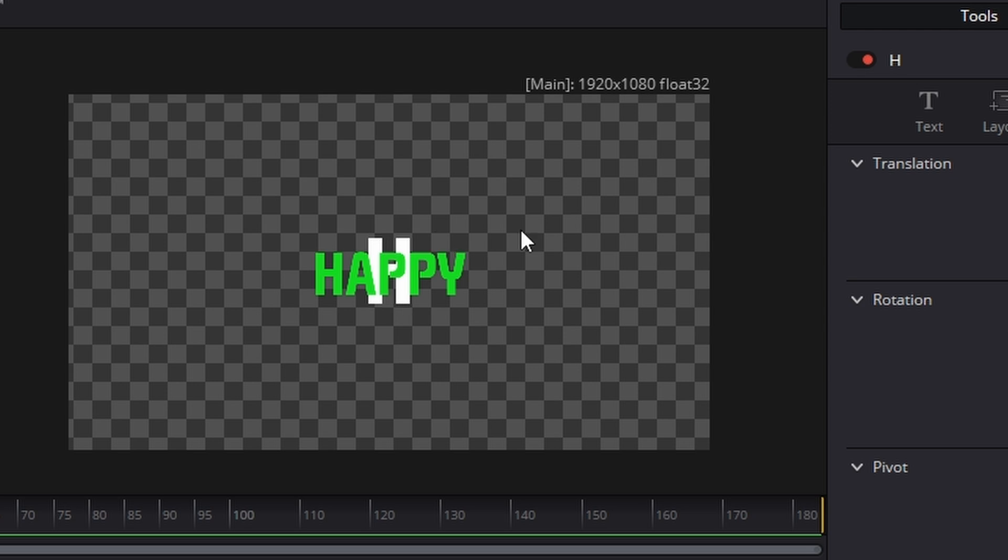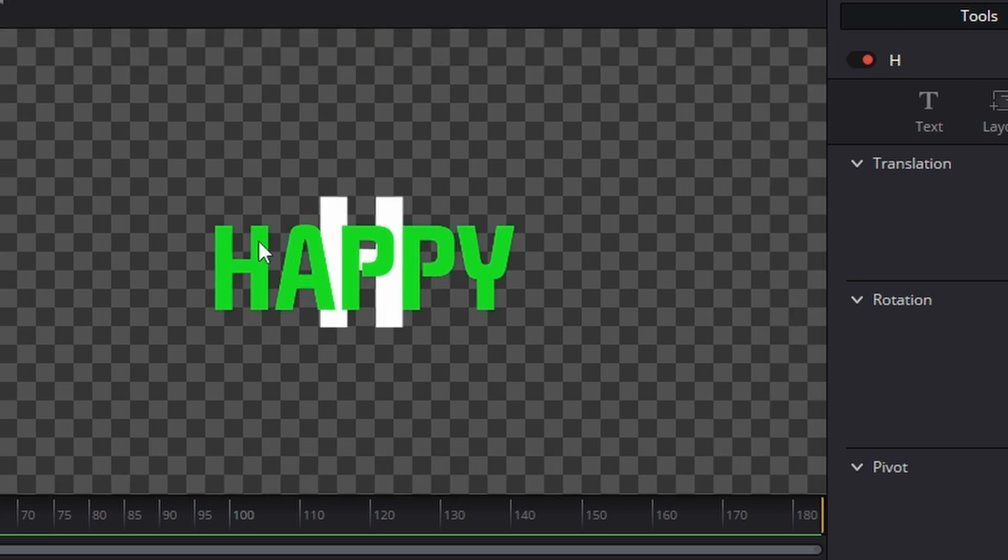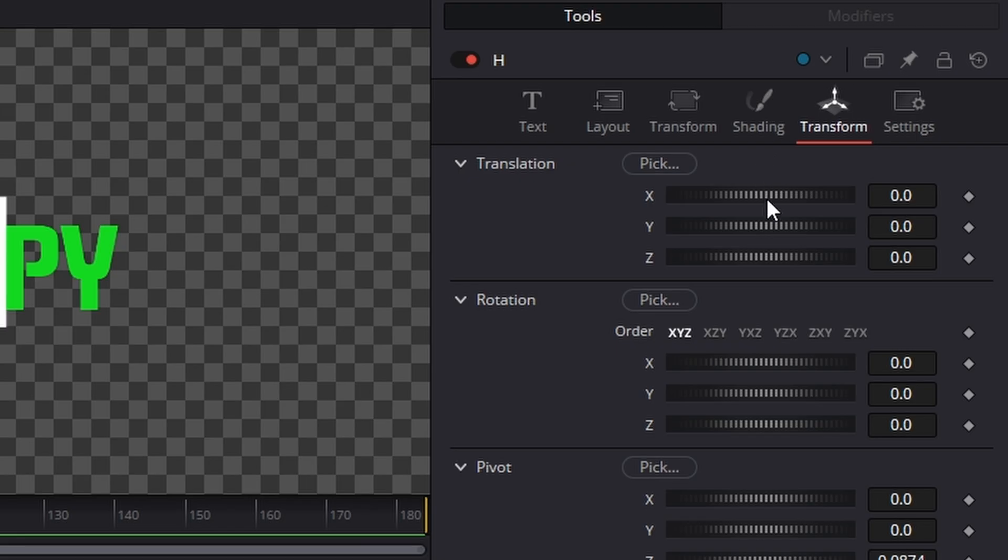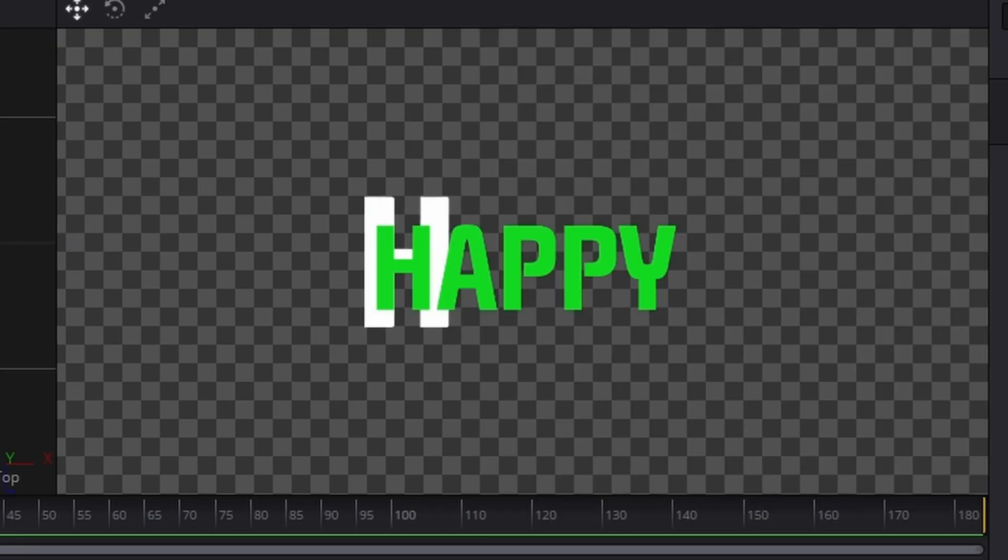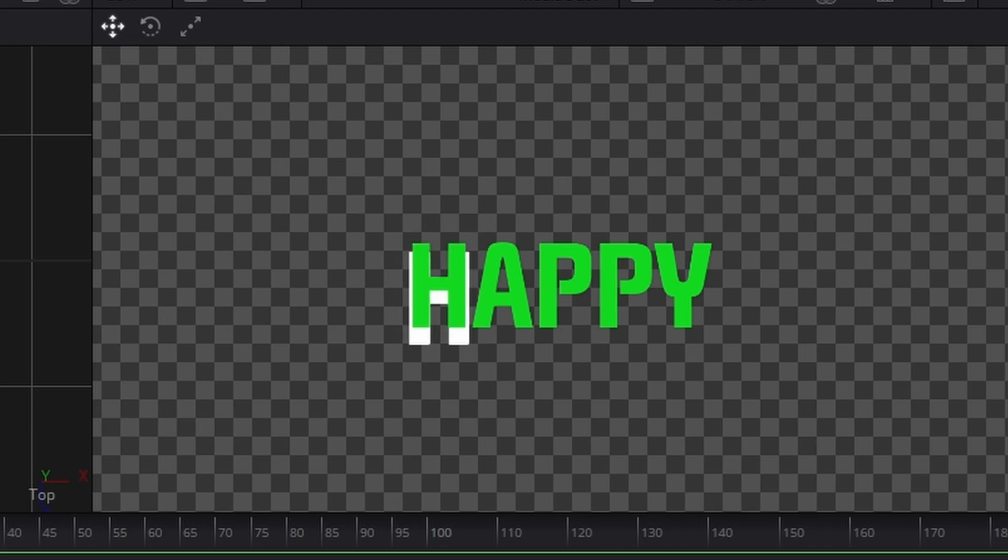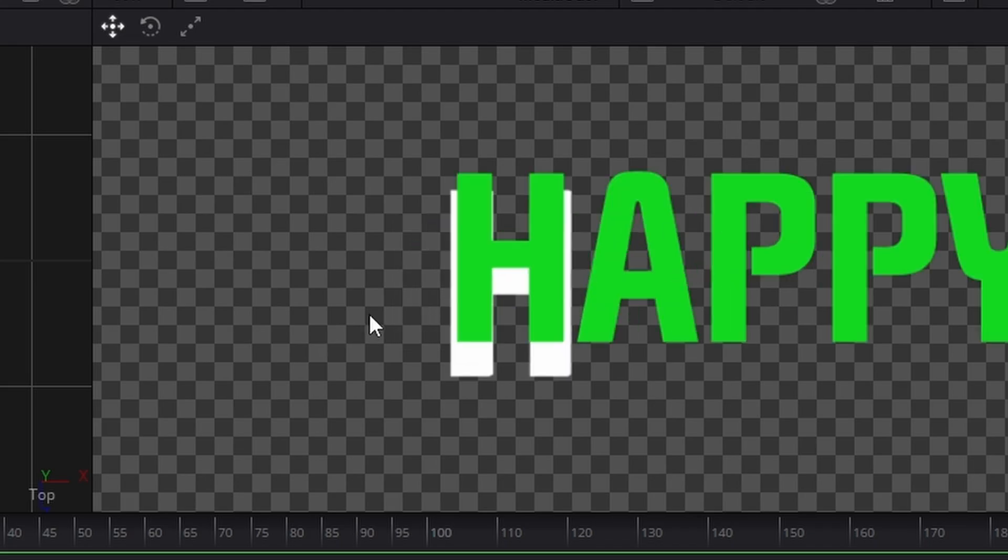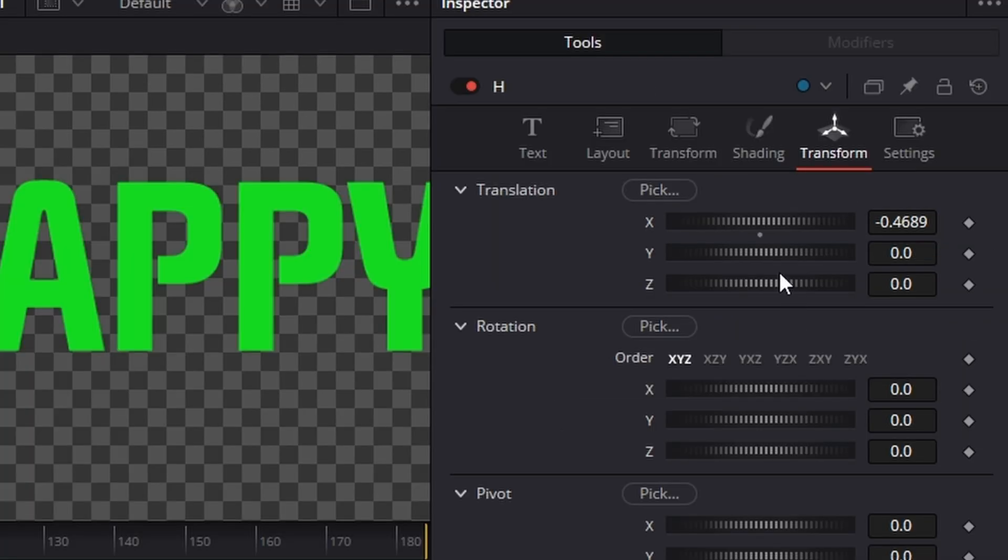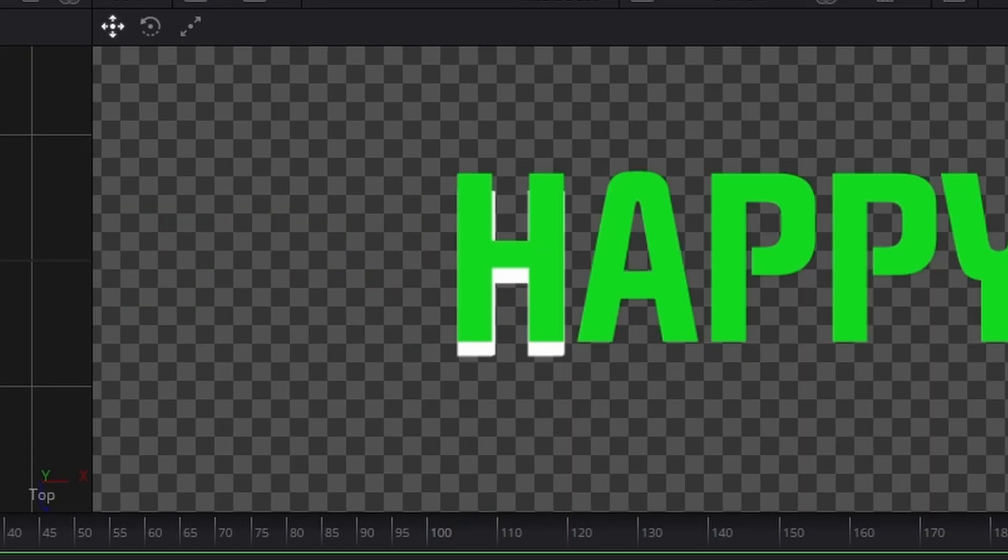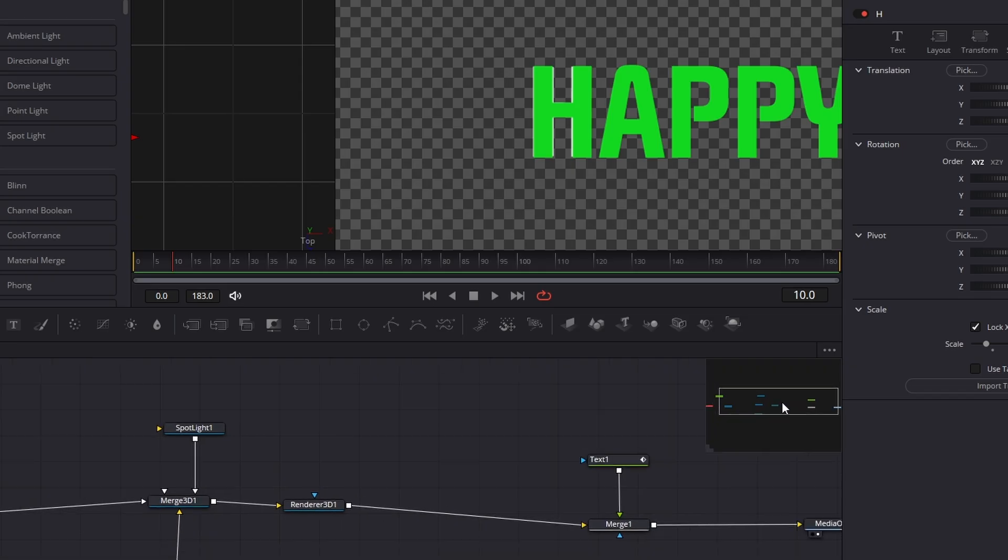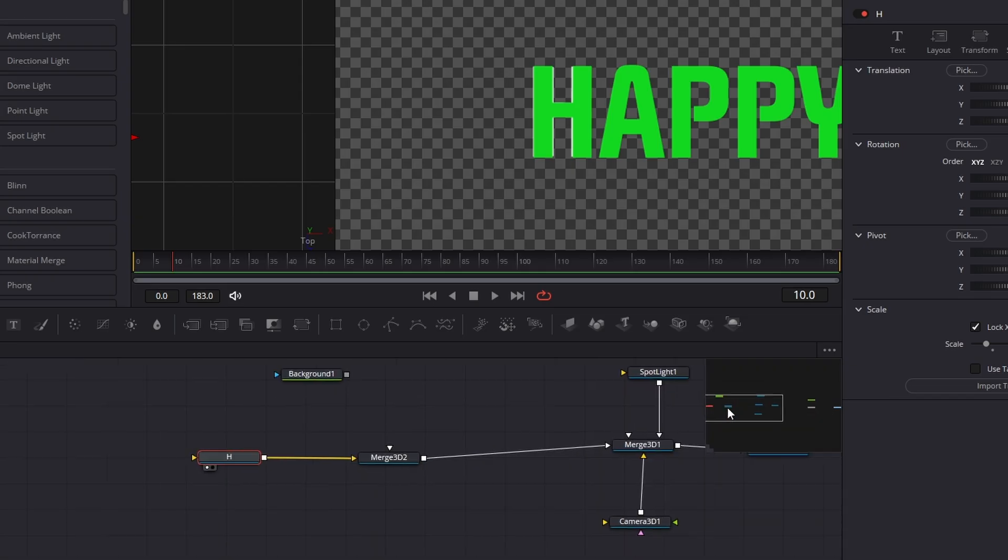So our job is what we want to do now is line that H up with this H here. So we're going to click on the H again, go across the transform. I'm going to move it across like so and scale it down. Hold the control key while you're doing it because like I say, it's a real pain in the butt. It's very sensitive. Go down like that and then move it up in the Y and then across in the X. That was the hard part.